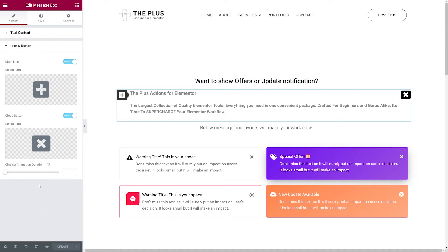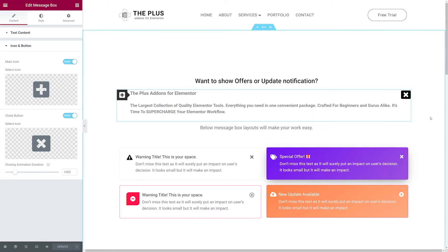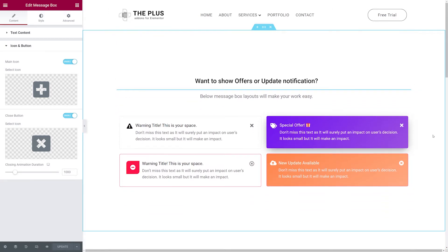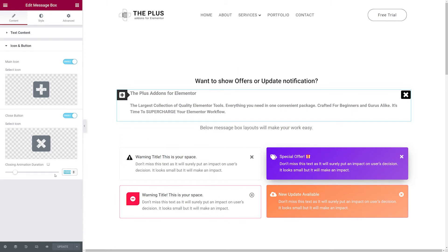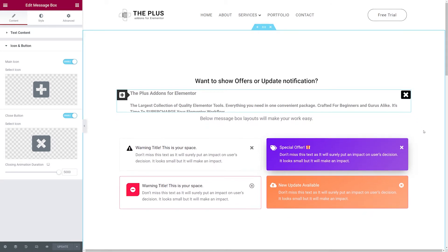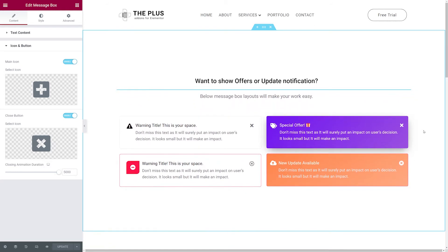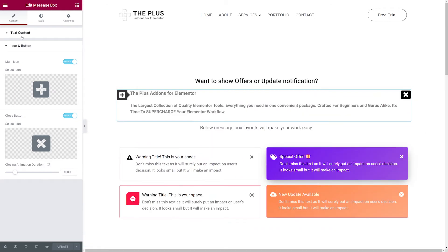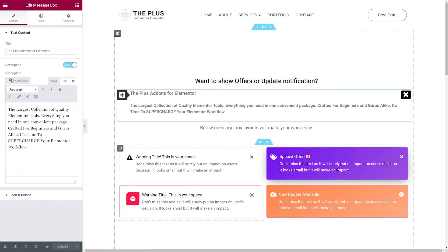We also have a closing animation duration, set in milliseconds — 1000 milliseconds equals one second. Let's try 1000 first, save, close the box, and look at the animation — that took one second to close. Now let's try 5000 milliseconds. Update and refresh, then close it — as you can see it's now taking a much longer time, five seconds in total.